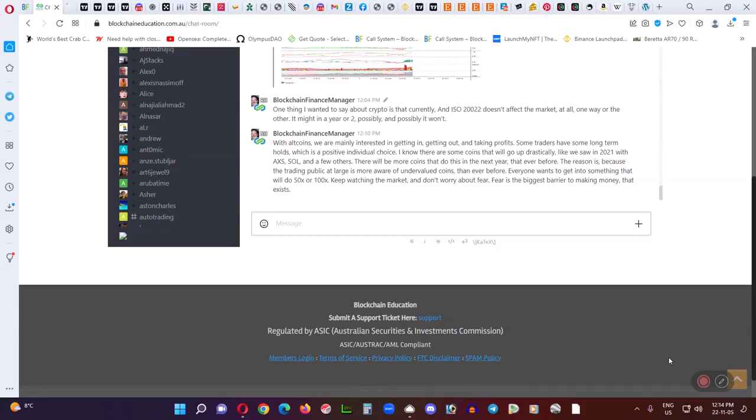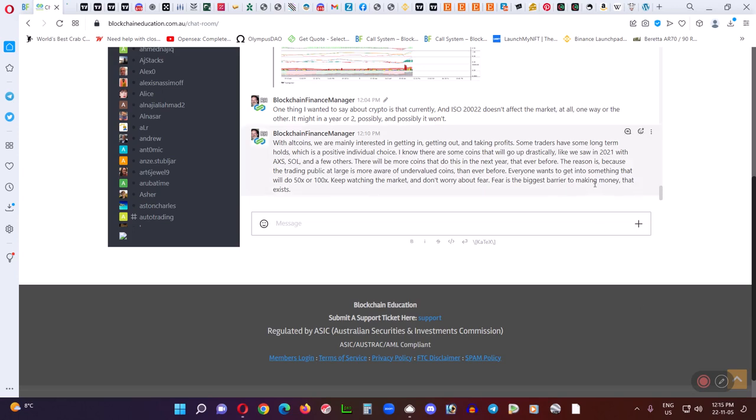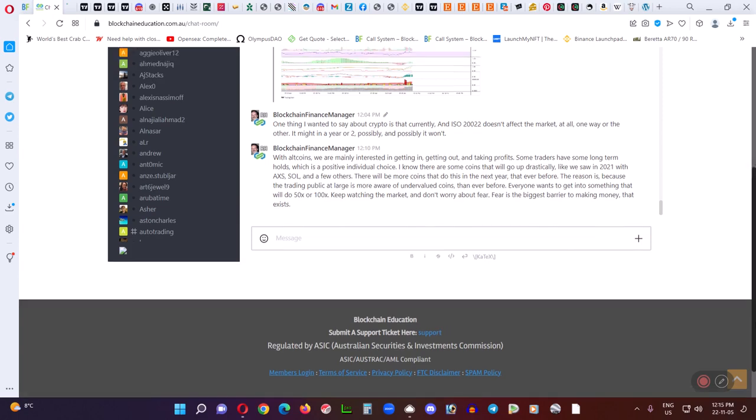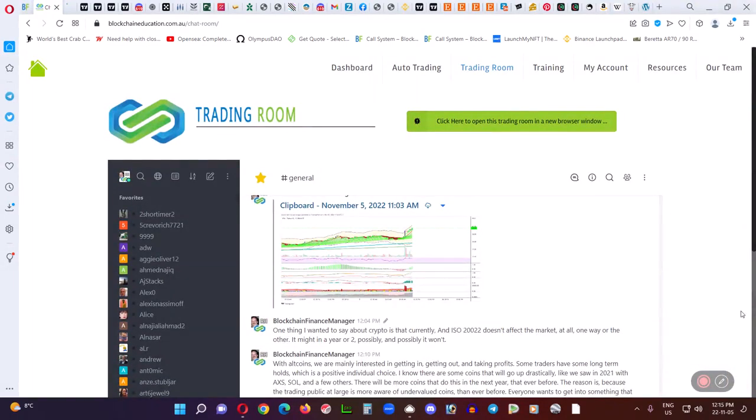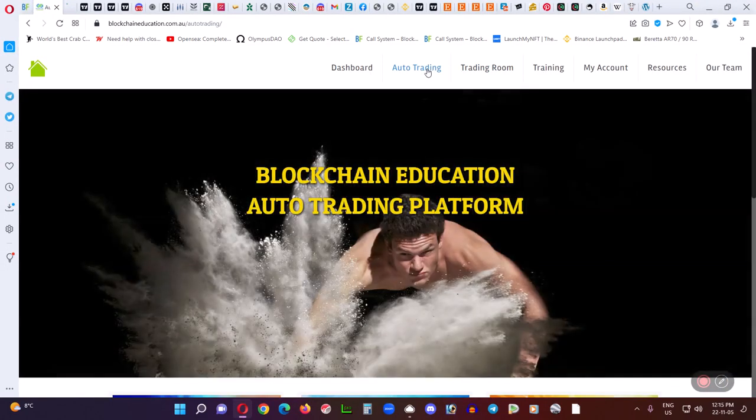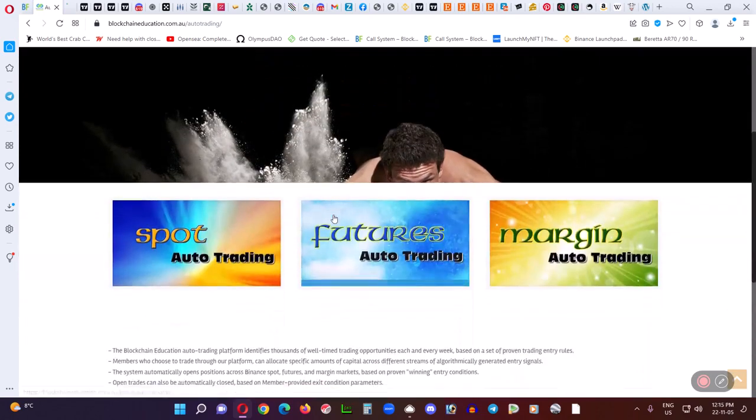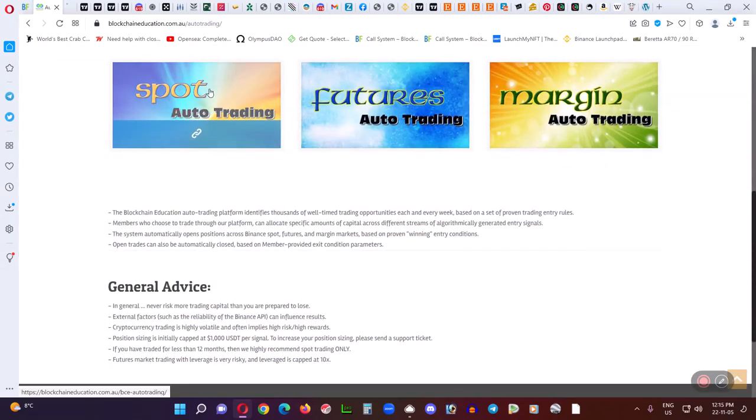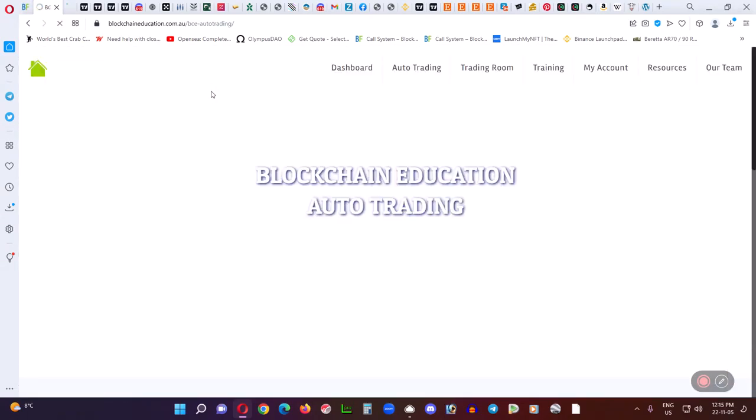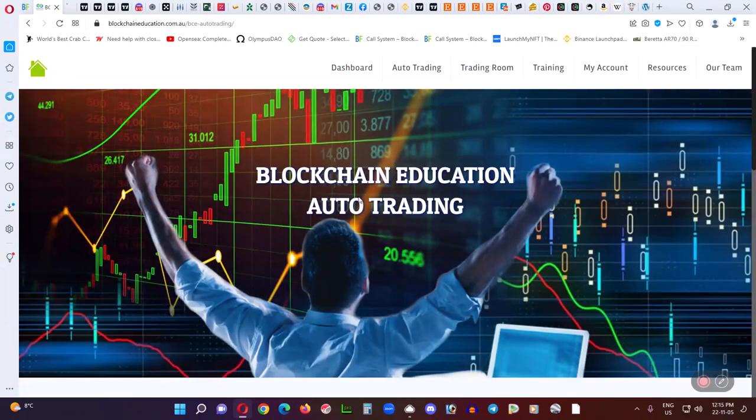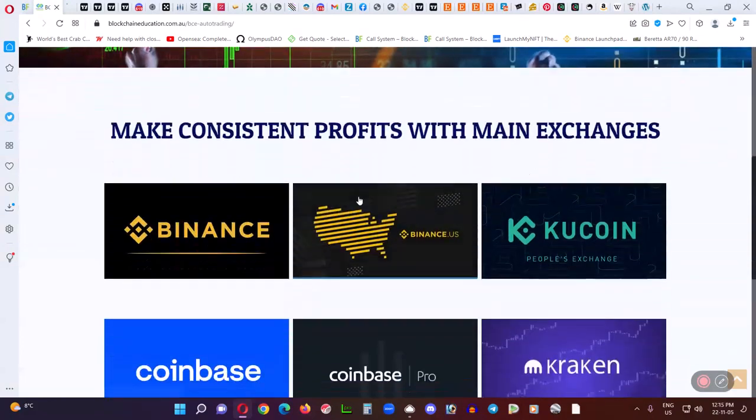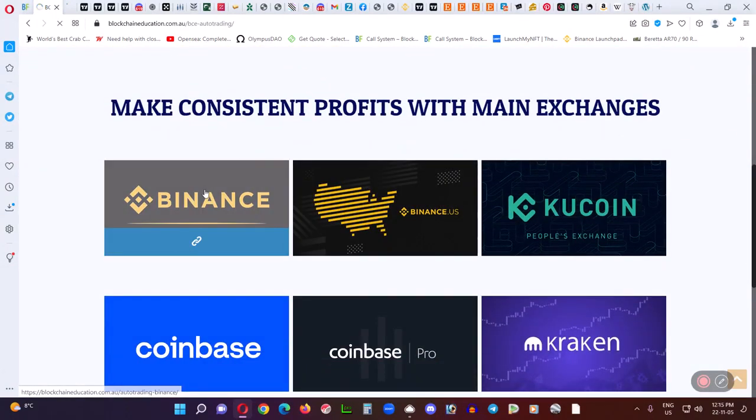Good morning. Today I wanted to talk about the new managed trade system that Blockchain Education has. And some of our members wanted to see exactly how it works. So I'm going to show that to you not only from the inside, but in the results and show you how good these are. So let's go up to Auto Trading, then Spot Auto Trading, and Binance.